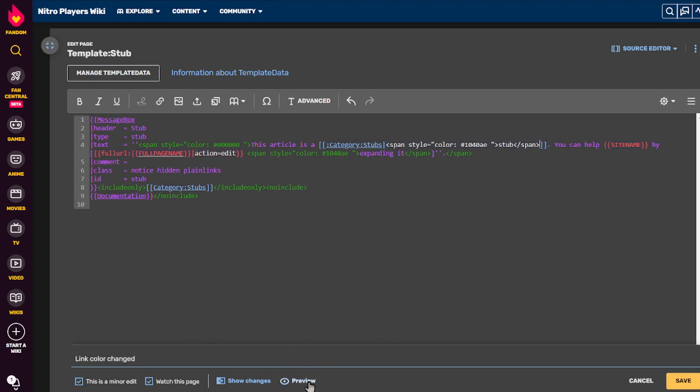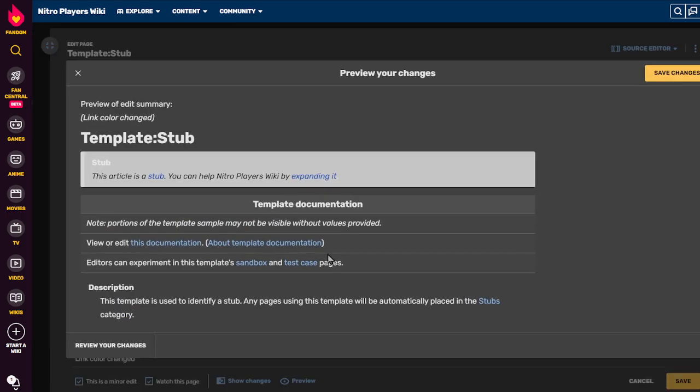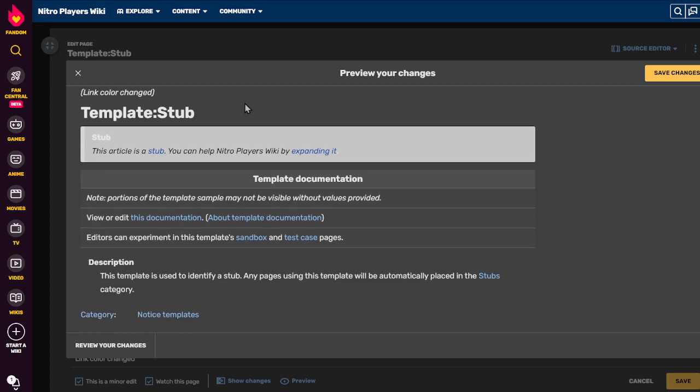And now we preview. Always preview. Always preview before saving. And that's the color we want. Looks good to me.